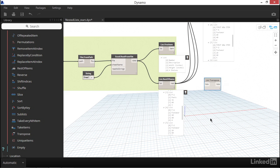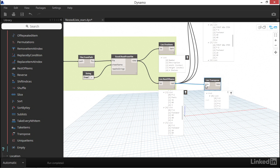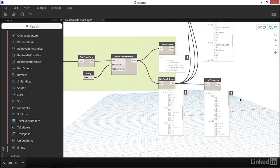You'll notice that the transpose node only takes one input, called lists. Let's plug in rest of items into lists and see what comes out the other side. Now you might remember that when we first imported this data from Excel into Dynamo, we identified that all of the data in the same Excel row is grouped together as the sublists in Dynamo. And the data that was within the same Excel column all share the same index within their respective sublists.